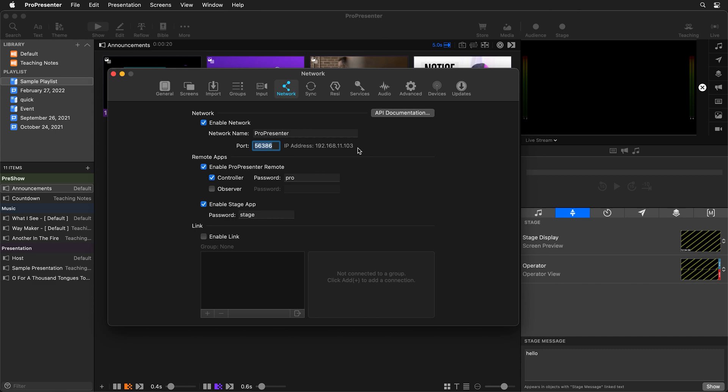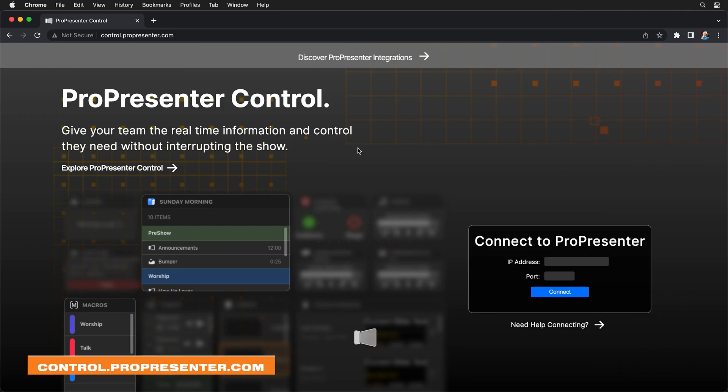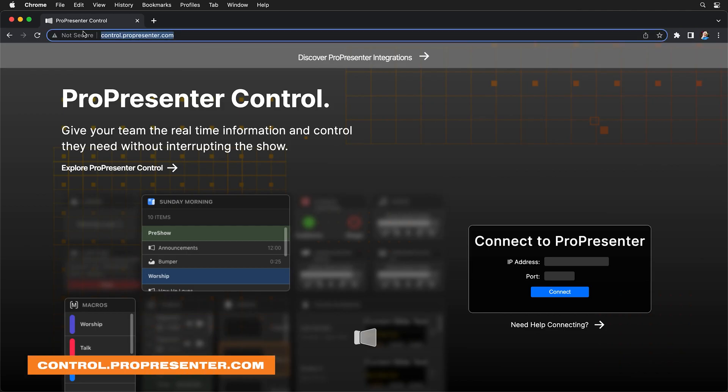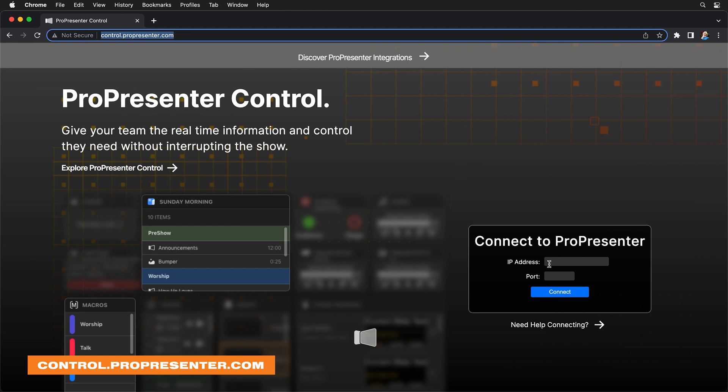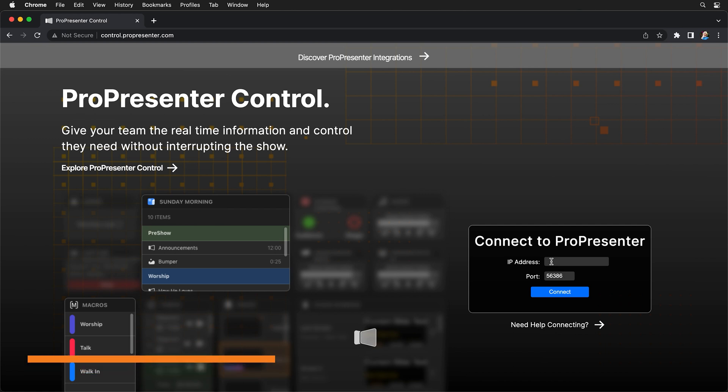Then we can go to a web browser and go to control.propresenter.com. Here we can insert that IP address and port. So I'm going to paste my port in and then I'm going to type in that IP address, which was 192.168.11.103.